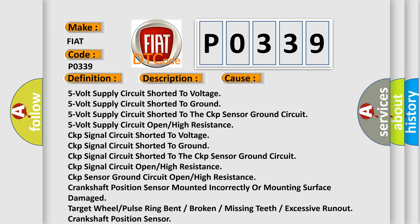CKP signal circuit shorted to the CKP sensor ground circuit, CKP signal circuit open or high resistance, CKP sensor ground circuit open or high resistance, crankshaft position sensor mounted incorrectly or mounting surface damaged, target wheel or pulse ring bent or broken or missing teeth or excessive runout.